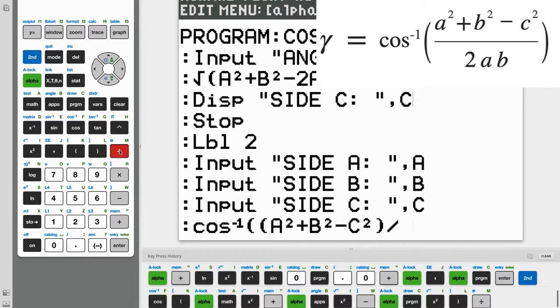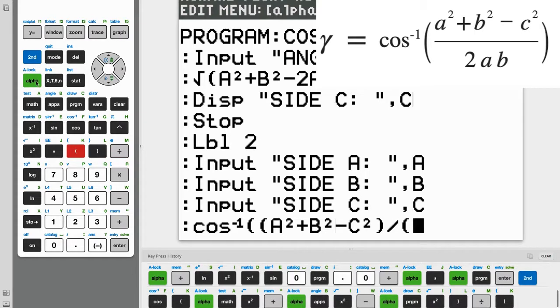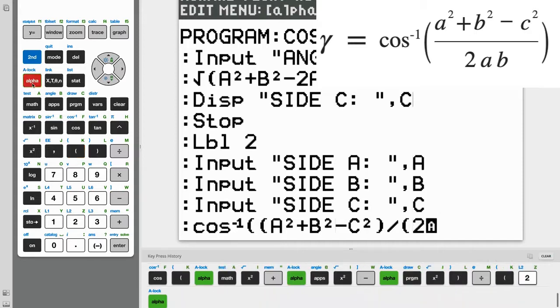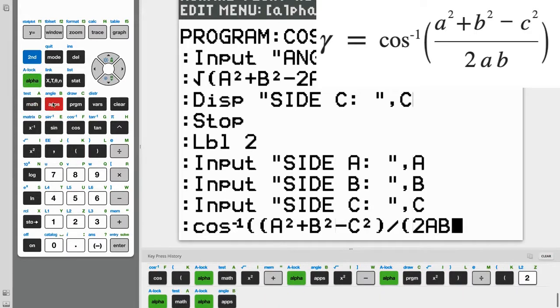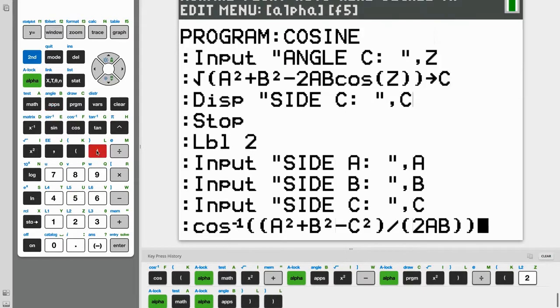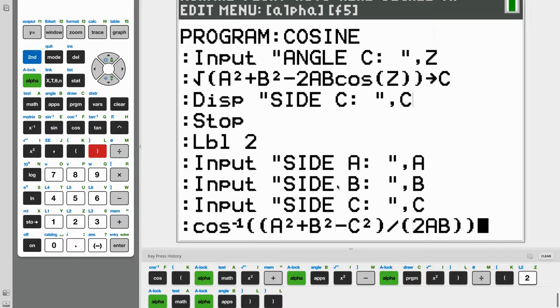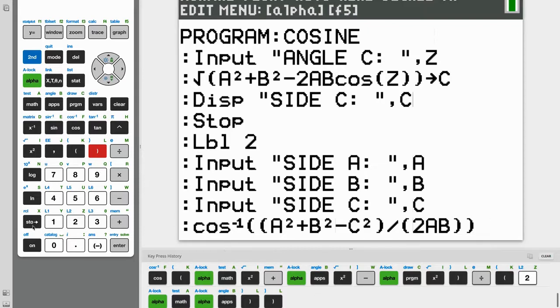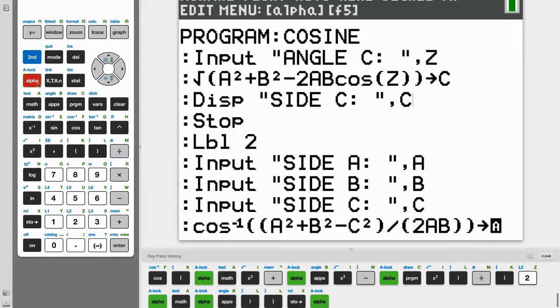Divided by, so all of this divided by, open parenthesis again, 2AB, so 2AB, and then close the parenthesis. And now we're going to store all of this again, using this STO arrow, and store as the letter variable Z.